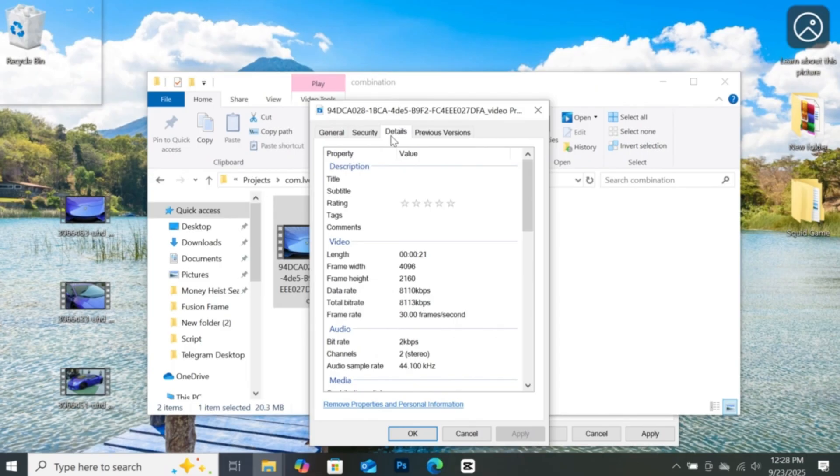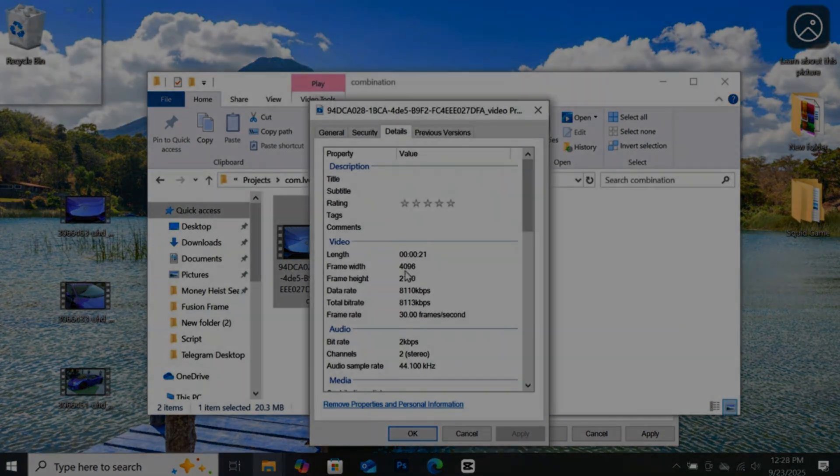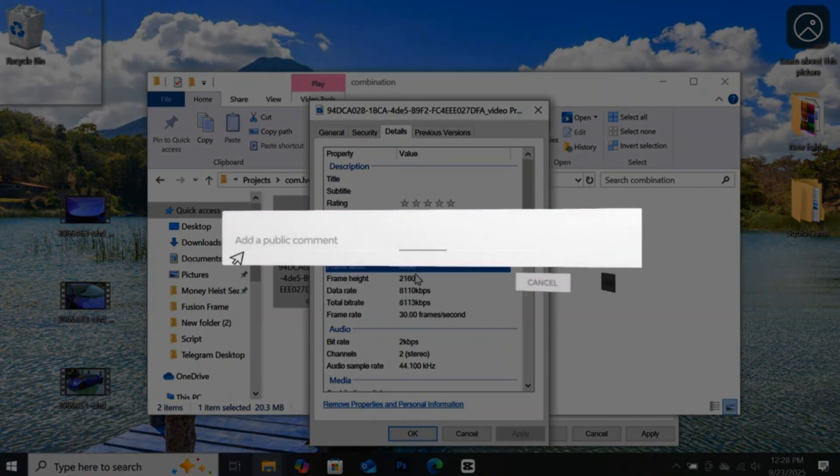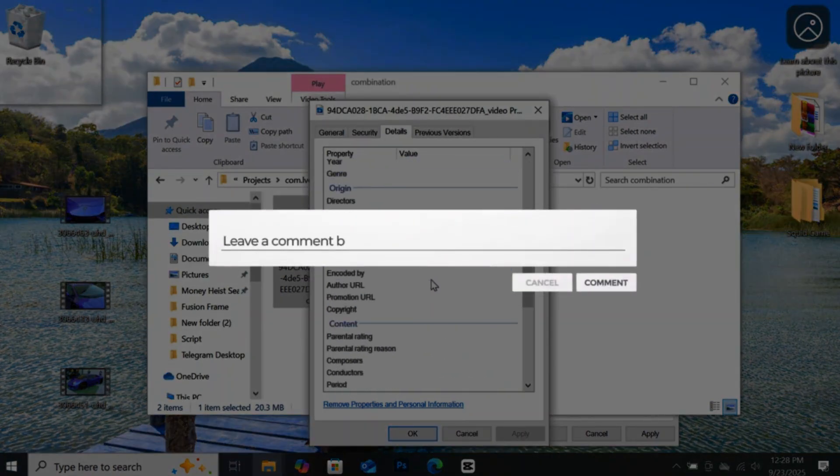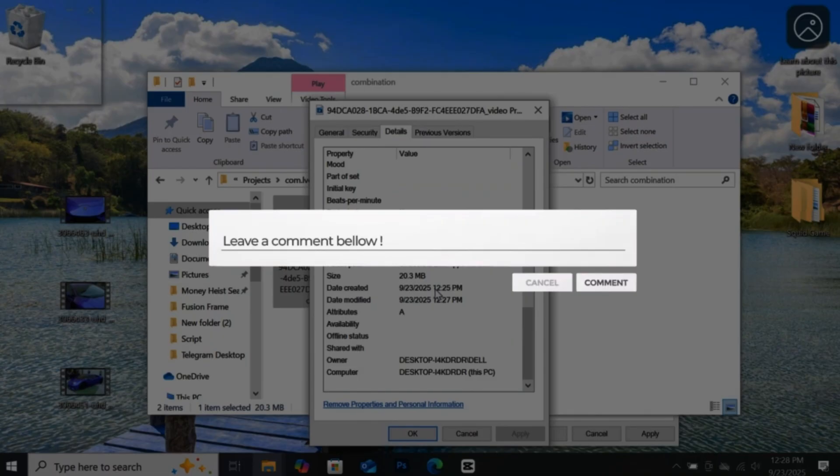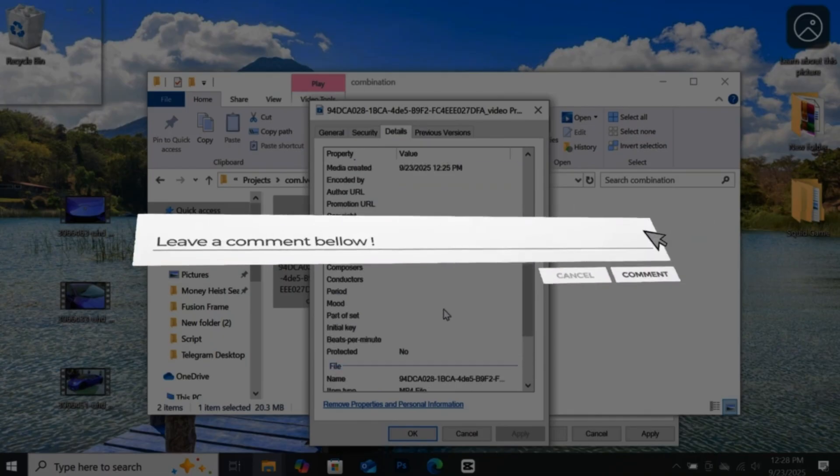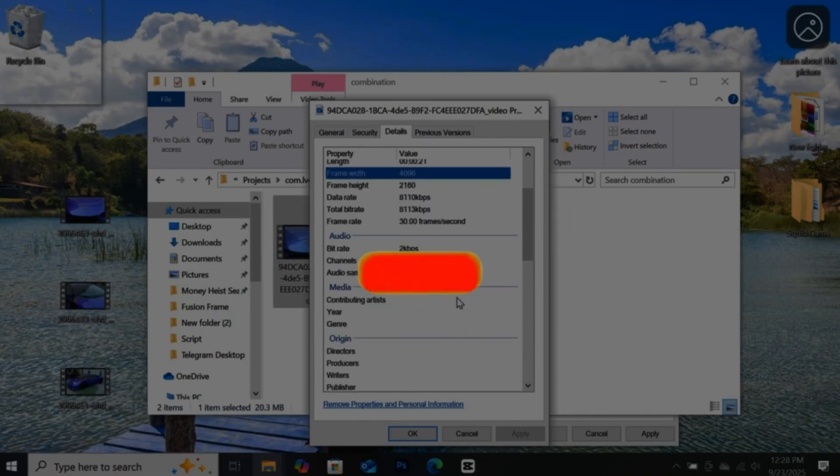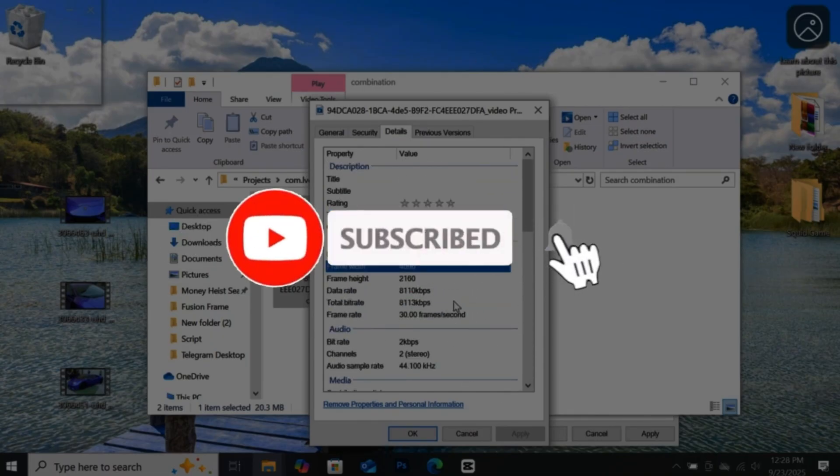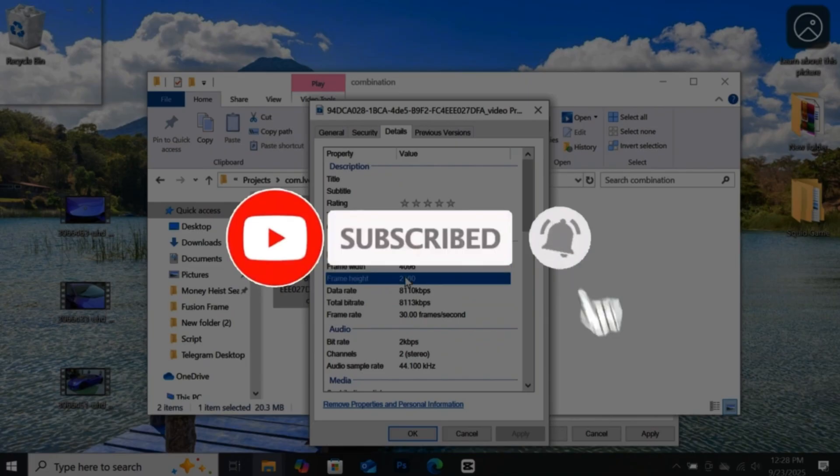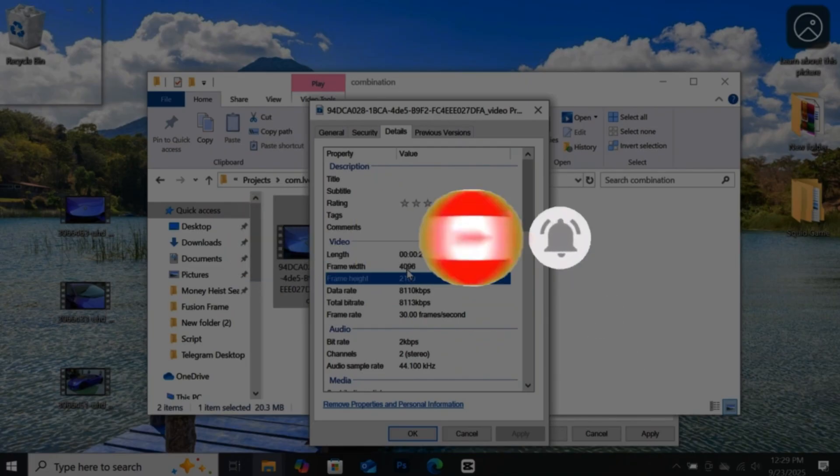Now you know how to keep your videos looking crystal clear when you upload them to YouTube. If this tutorial helped you out, make sure to give it a thumbs up and drop a comment to let me know. I've got more tips and tricks coming your way. So don't forget to subscribe and hit the bell so you don't miss the next one. Thanks for watching and I'll see you in the next video.